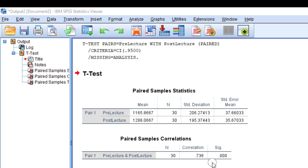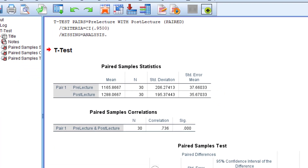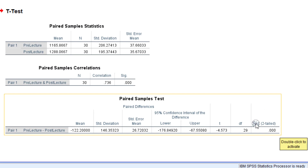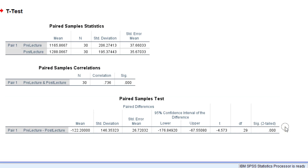The second table, Paired Sample Correlations, shows the correlation between the pre lecture series and the post lecture series. Using the significance level, you can decide whether the relation between pre and post lecture is significant or insignificant, and using the correlation coefficient, you can decide whether the correlation is strong or weak.